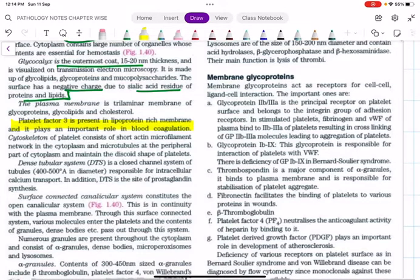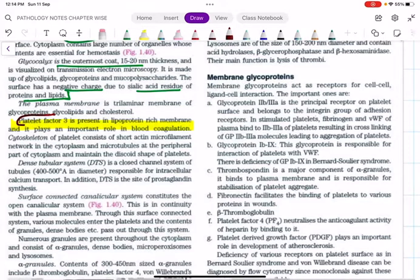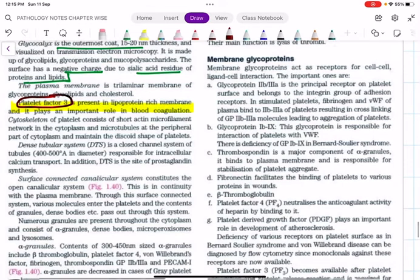A very important point: platelet factor 3 is present in the plasma membrane and plays a critical role in blood coagulation. A likely exam question: which factor present in the plasma membrane of platelets plays an important role in blood coagulation? Answer: platelet factor 3. It is not present within any granules. Platelet factor 4, by contrast, belongs to the alpha granules.